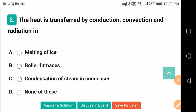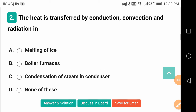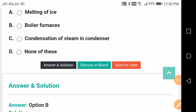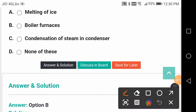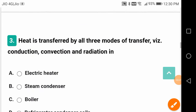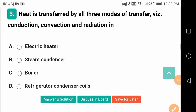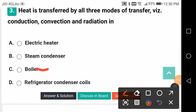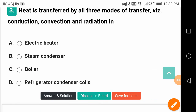The heat is transferred by conduction, convection, and radiation in a boiler furnace. Heat is transferred by all three modes of transfer in a boiler furnace.